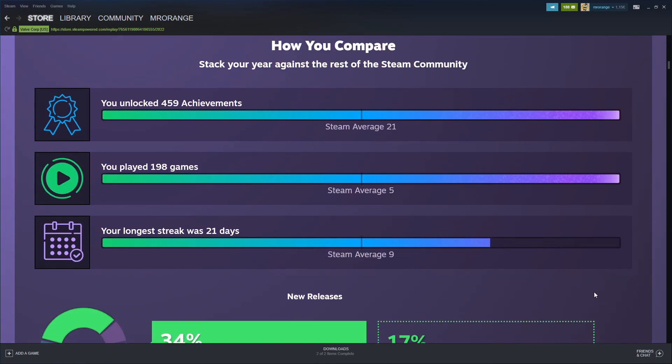Here's the comparison to the average Steam community. I unlocked 459 achievements, the average Steam community unlocked only 21 achievements - that's not a lot.